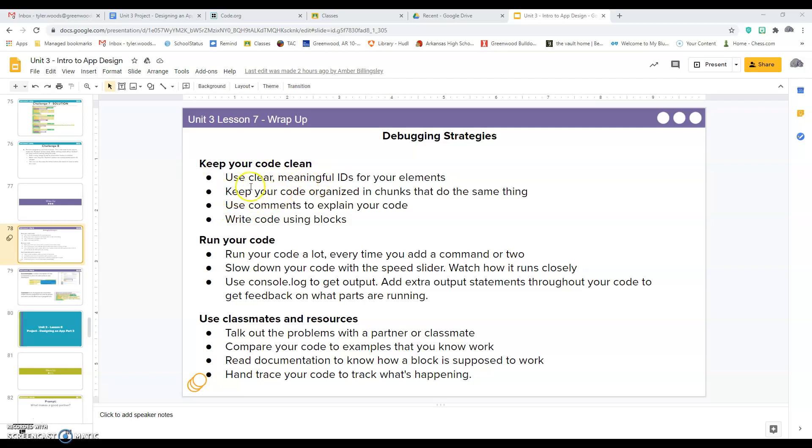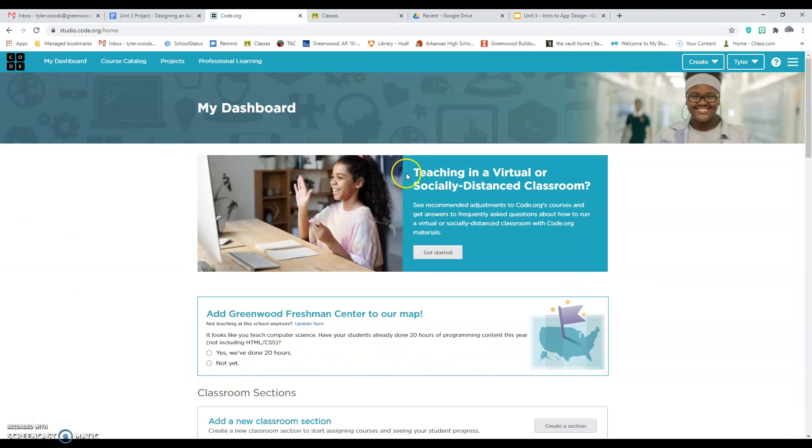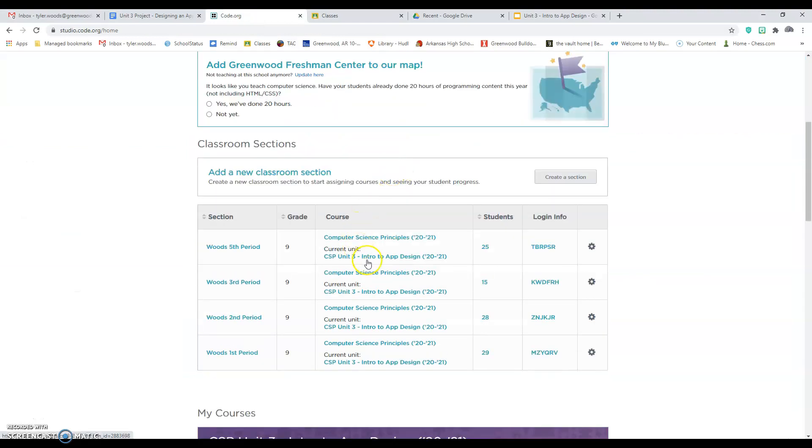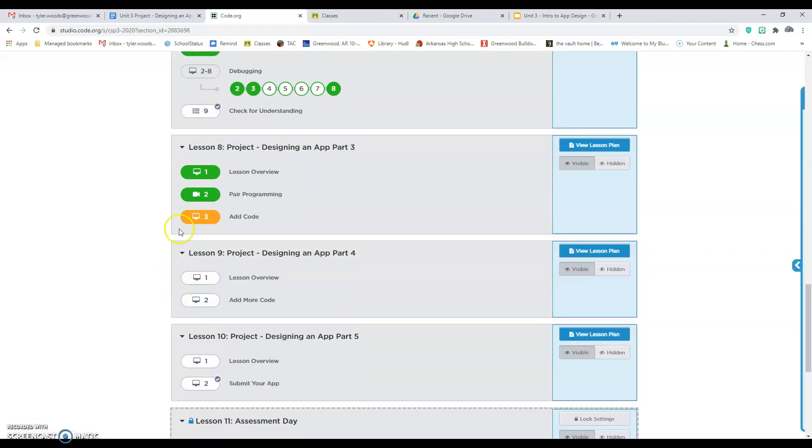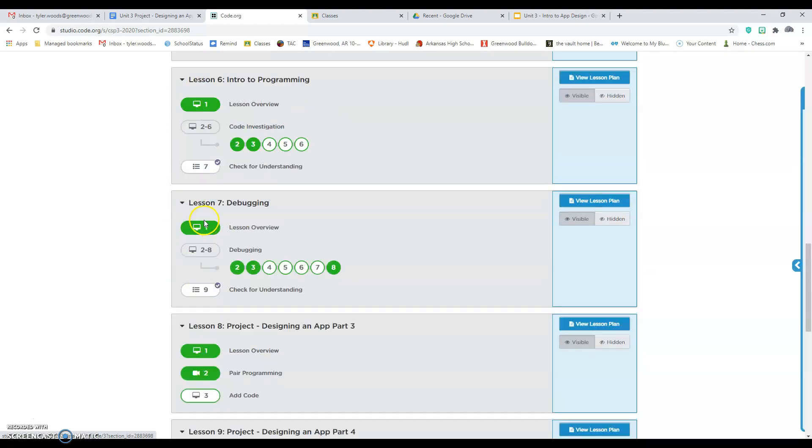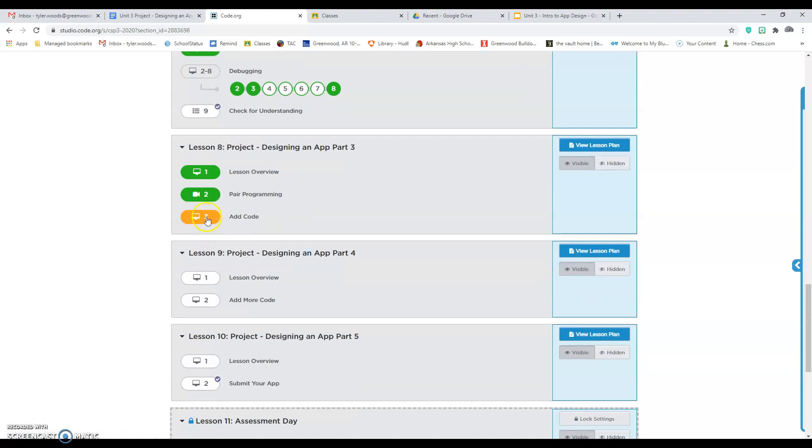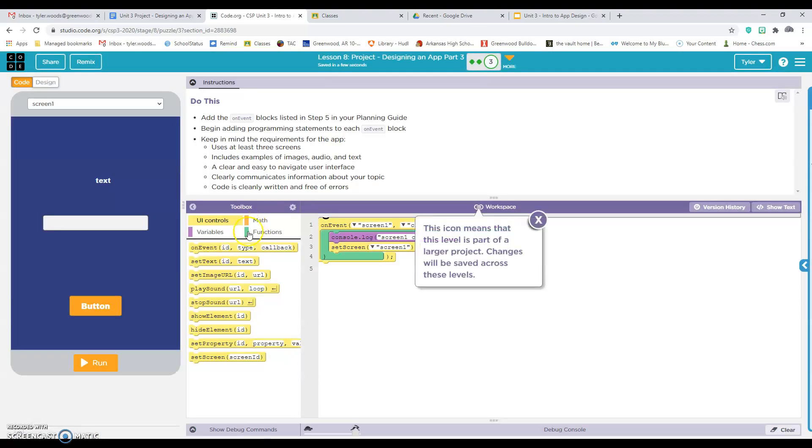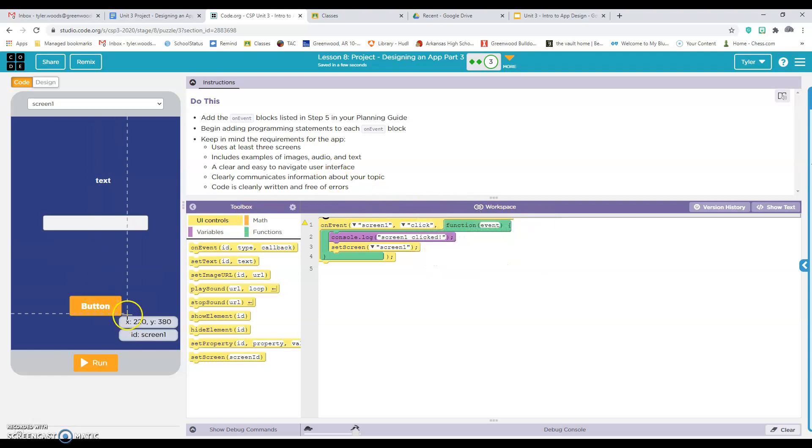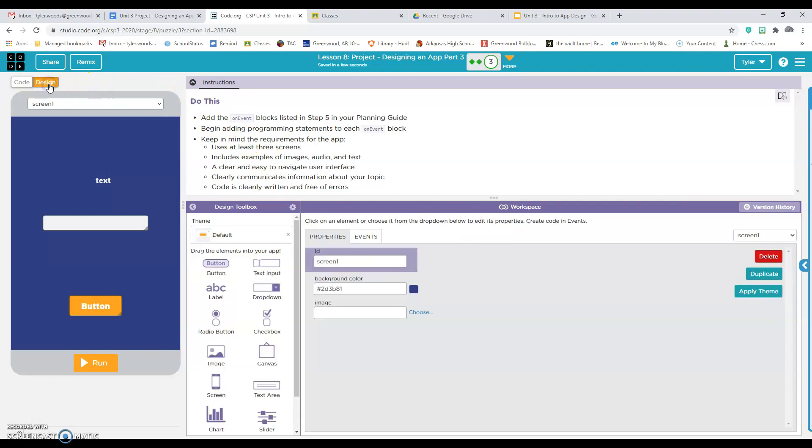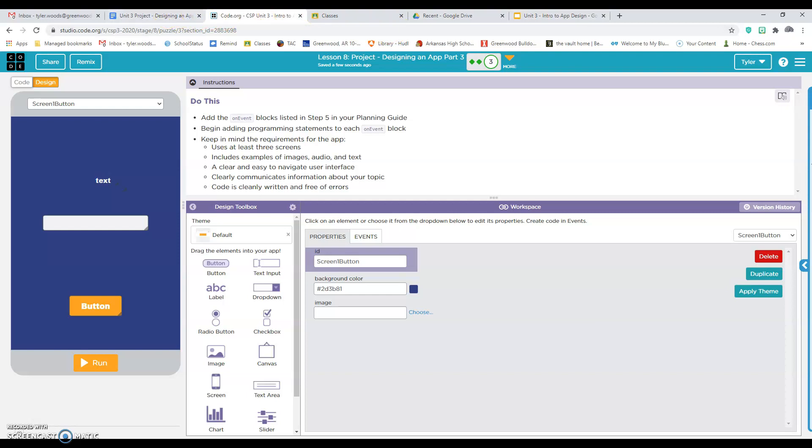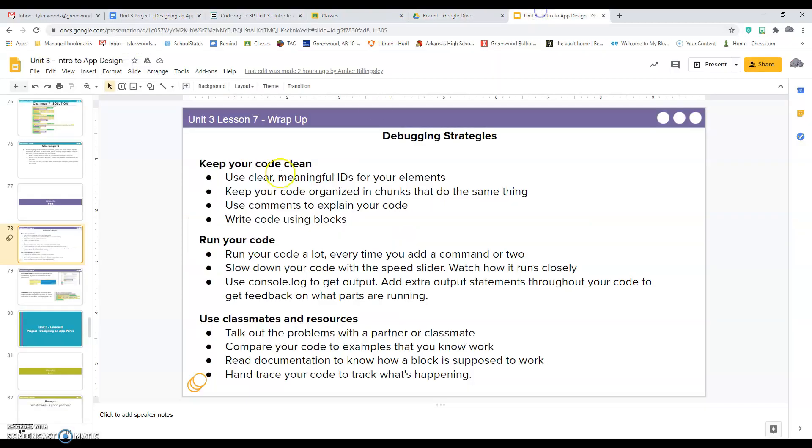You want to try to keep your code clean by using clear meaningful IDs and those IDs go like this. If I were to look, I'm just going to give you guys an example real fast. If I were to look on my project, and this is where you'll be today, lesson eight, number three, let's just say I had this button and it was going to take me to the next screen. If I were to go to the design view, I want to make sure this button would take me screen one, but I would want to call it screen one button, camel casing. And the reason why is to make sure that I stay organized. We've been over that before, but that's just a reminder.